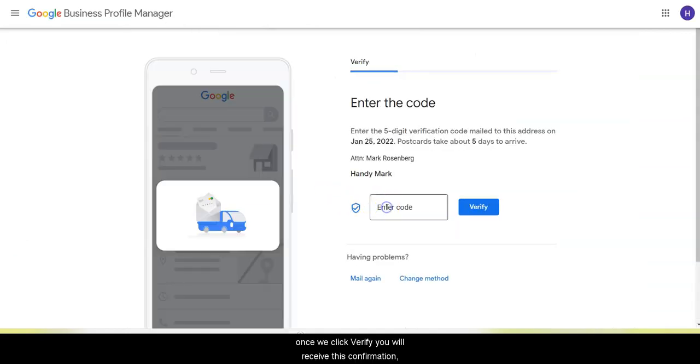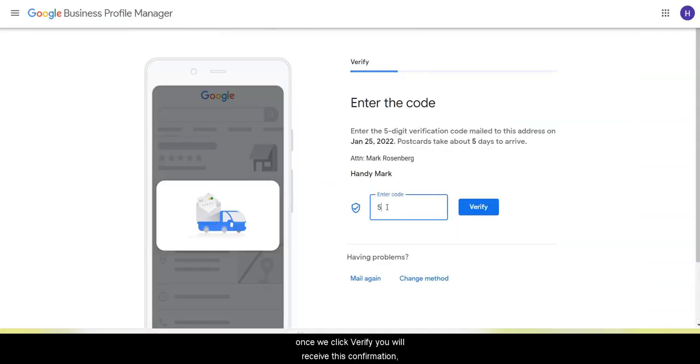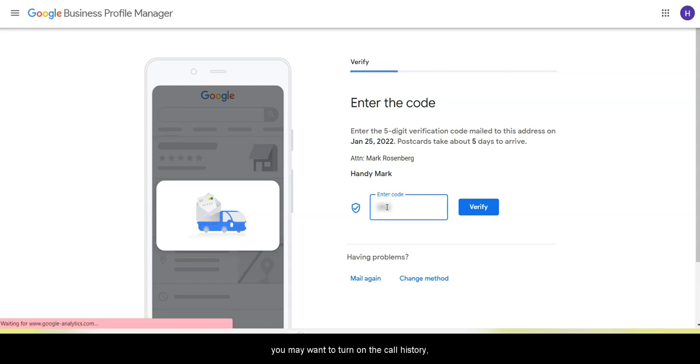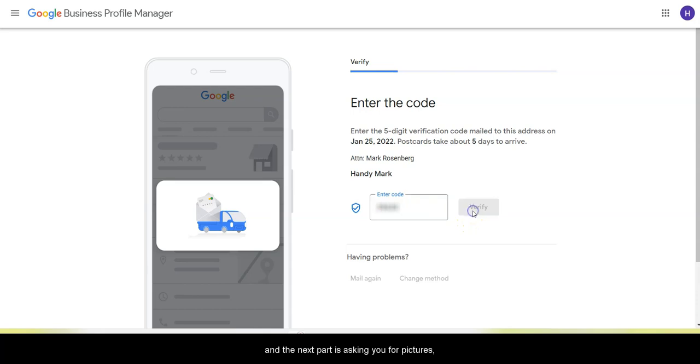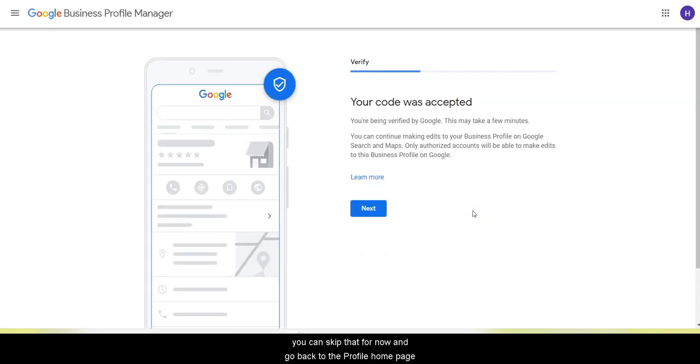Once we click verify, you will receive this notification. You may want to turn on the call history. And the next part is asking you for pictures. You can skip that for now and go back to the profile homepage.